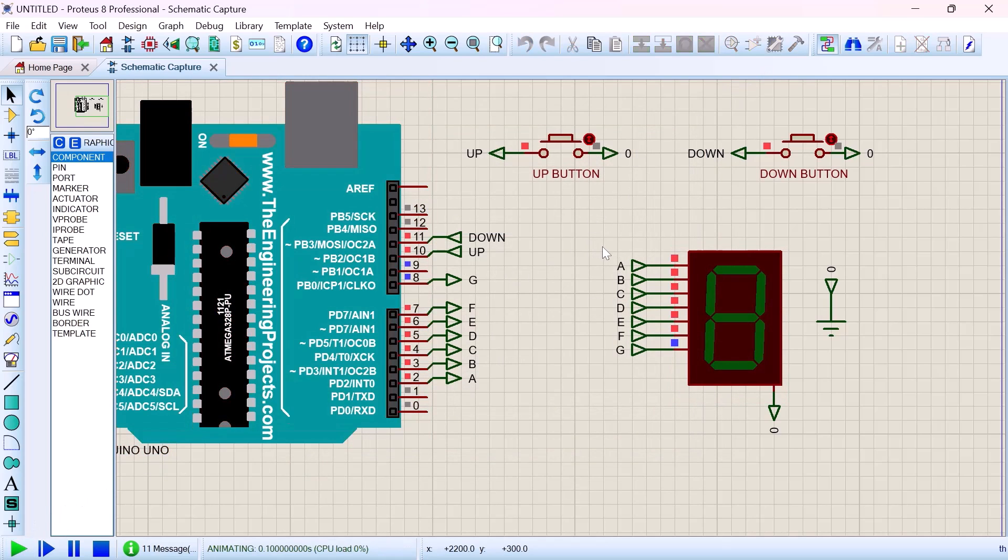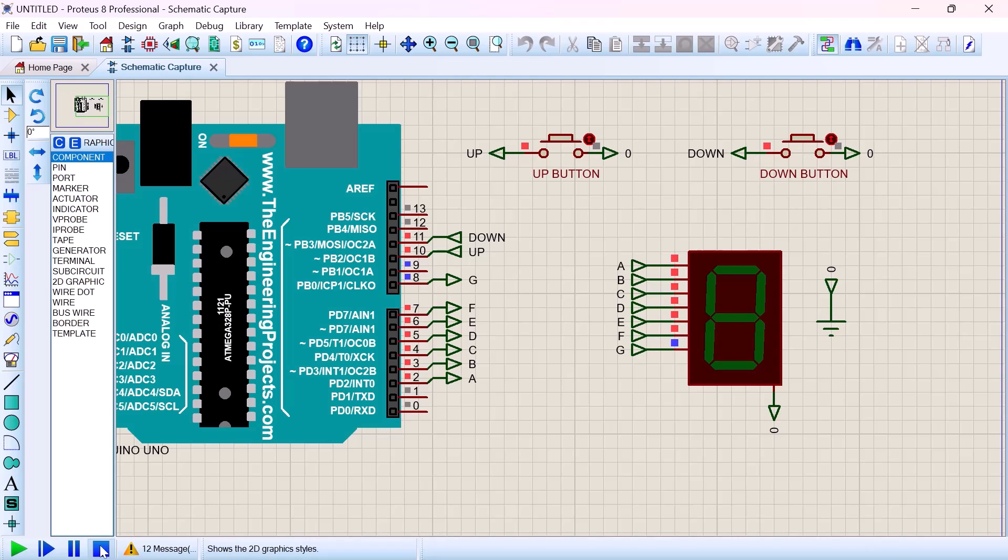Go to Proteus, double click the Arduino where it says program file, paste what you copied, say OK. Now let us click on the play button. Oops, it's not displaying. So what could be the problem?